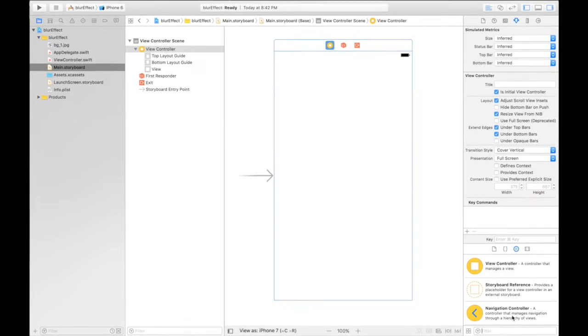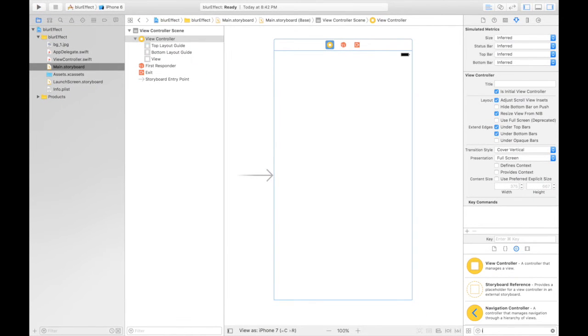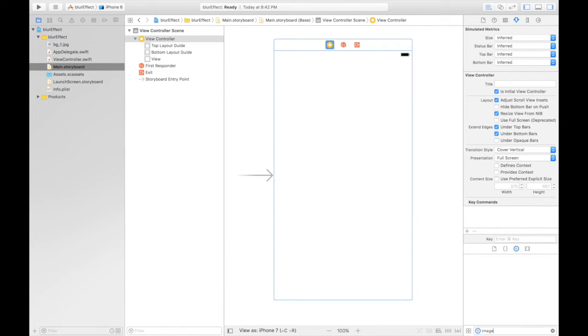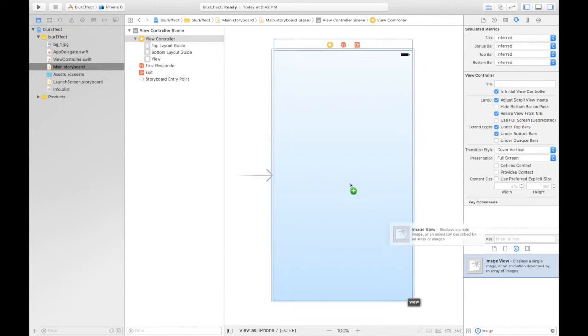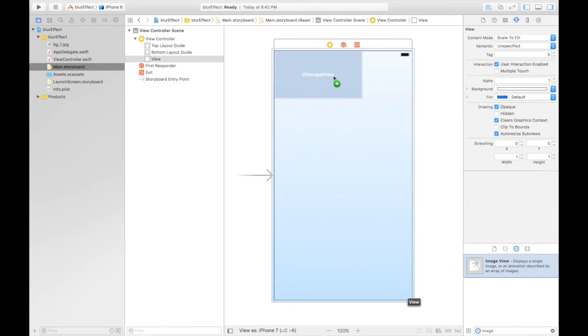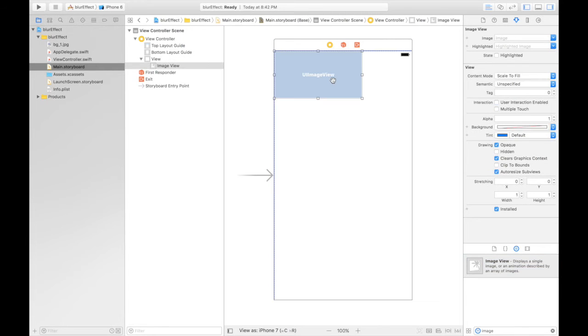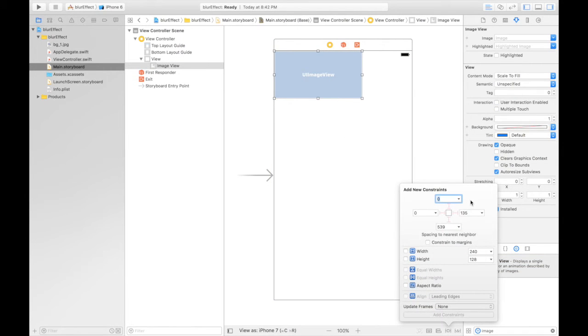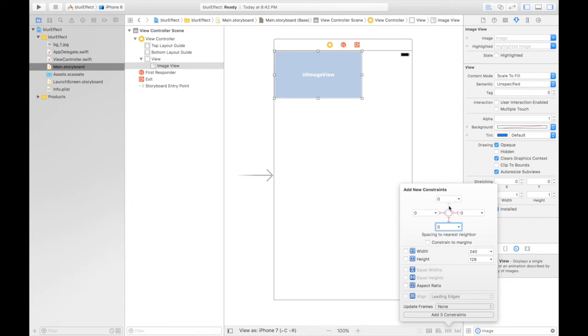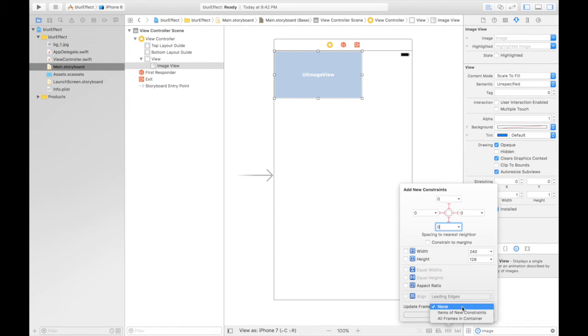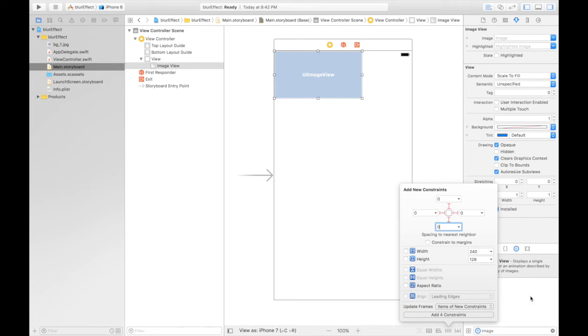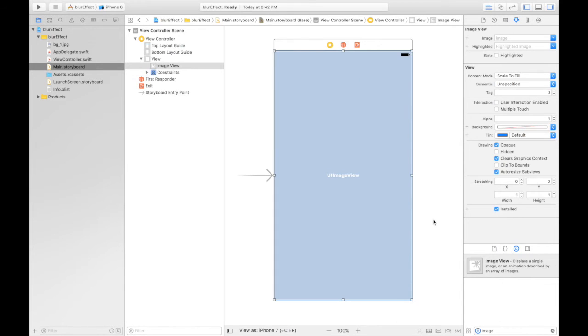I'll full screen it. Image view, and place it up top. Let's start giving constraints. Zero from top, zero from left, zero from right, and zero from bottom. Make sure these red sticks are highlighted. Update frames to new settings, items of new constraints. So this will adapt to the new constraints. Add four constraints. Done.